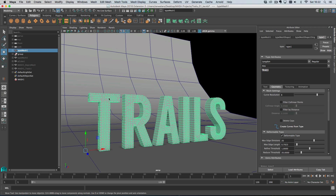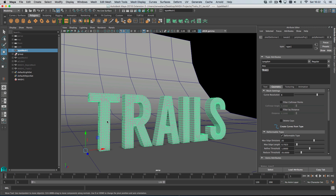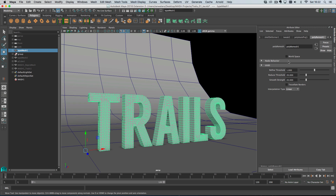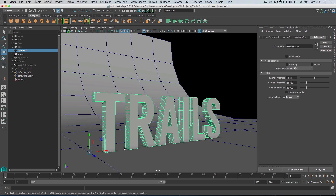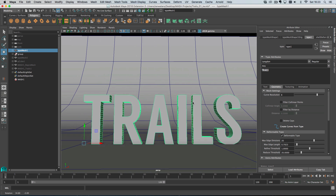The problem is we have all of these divisions on the face and we do not want this. Two ways to get rid of it - we could delete caps, but I'll show you a trick. Go over to the poly remesh node, which is the node adding all these faces, open node behavior, and set it to 'has no effect'. What that means is we have all the divisions down the side of the mesh but none of the remeshing happening on the caps. That is a cool little trick.